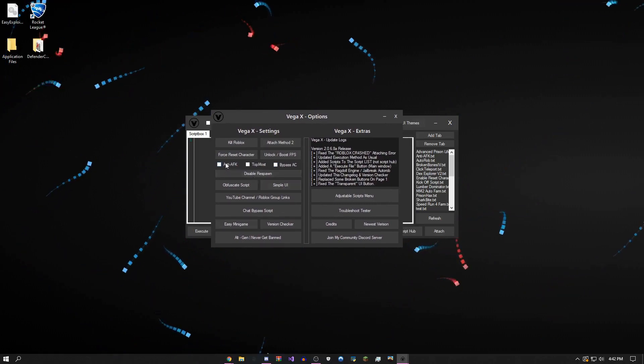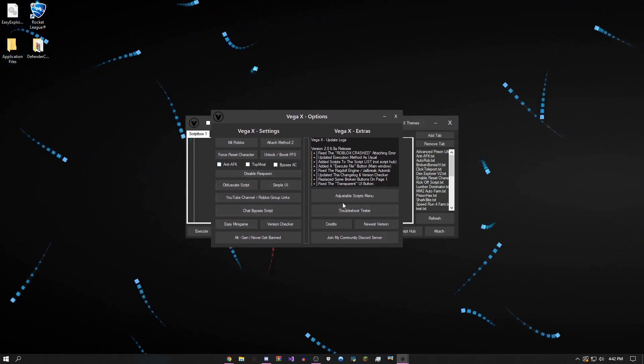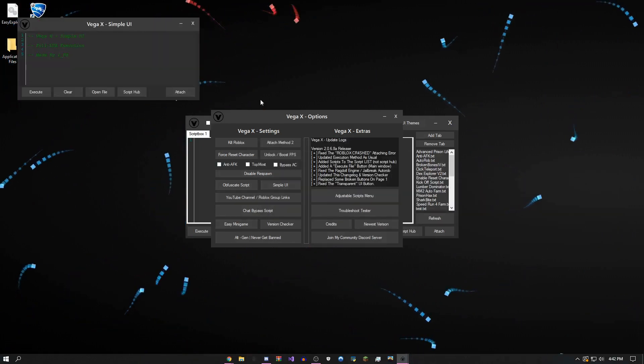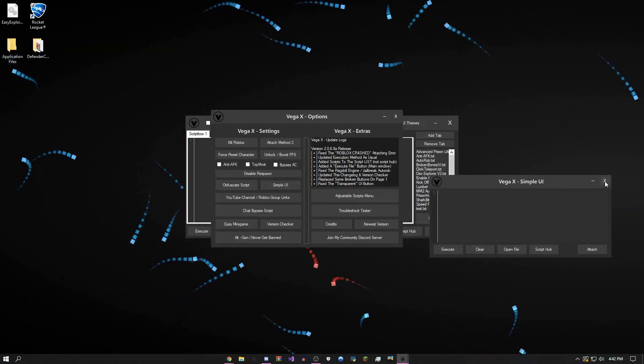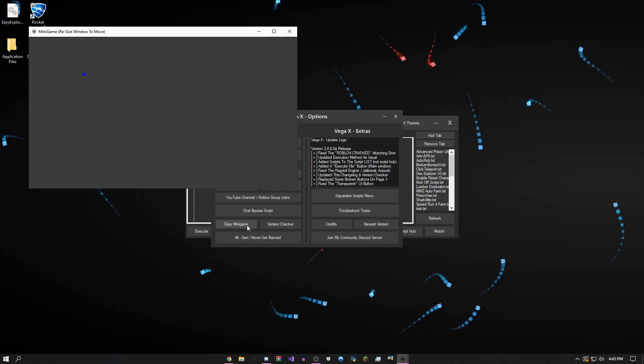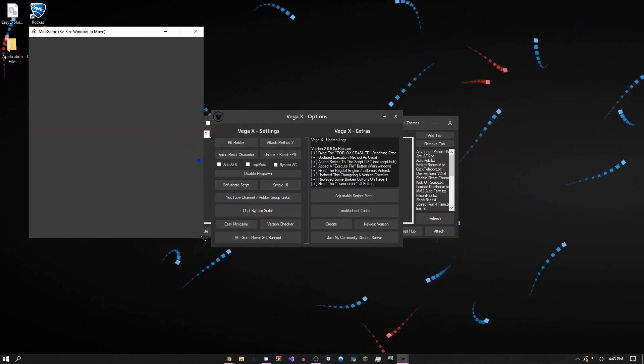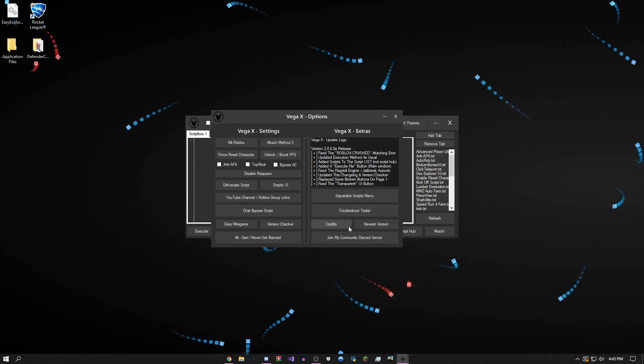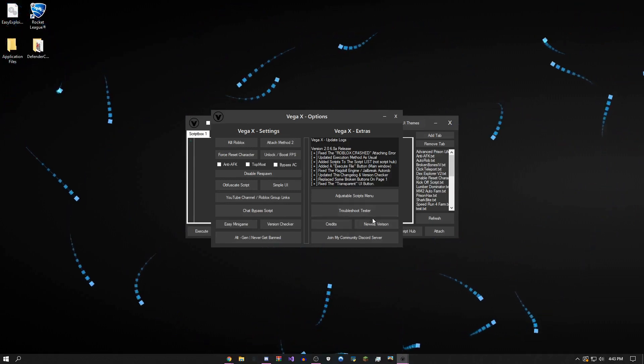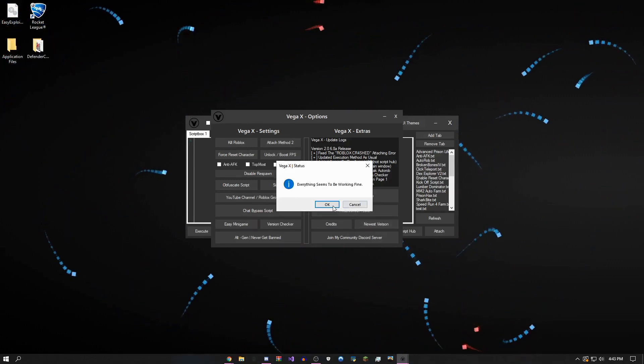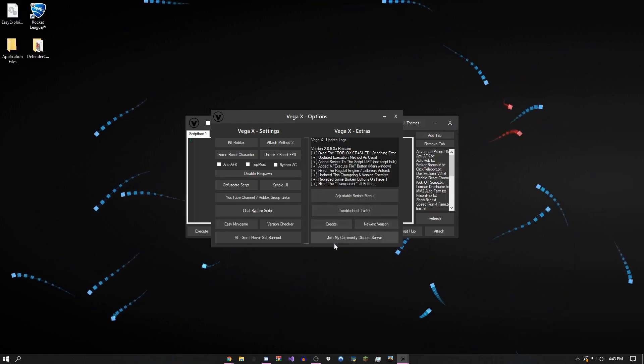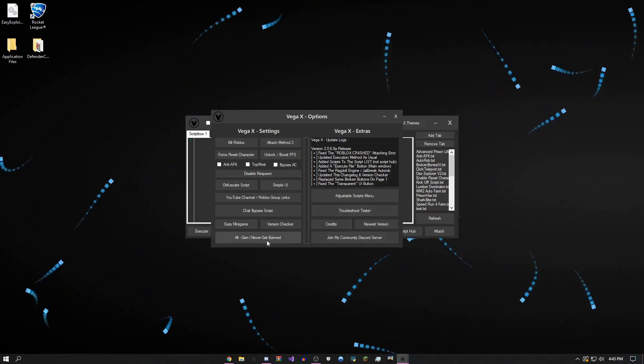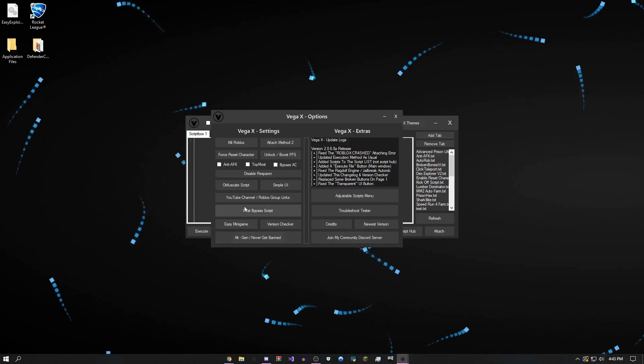There's a simple bypass, anti-cheat, anti-AFK, an adjustable scripts menu, a simpler UI (just a smaller version), chat bypass, and an easy minigame if you're bored. You can download the newest version from here. There's a troubleshoot tester, you can join my community Discord, and there's an alt generator which makes it so you can't get banned.